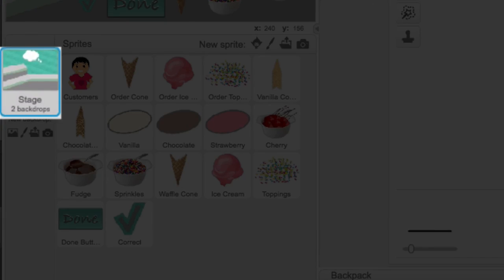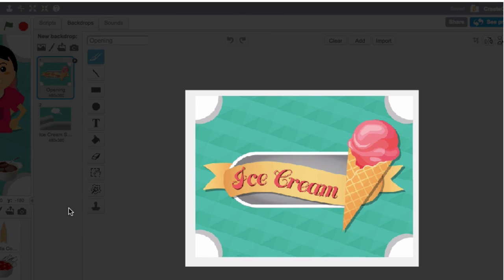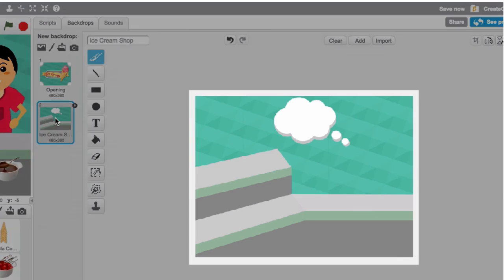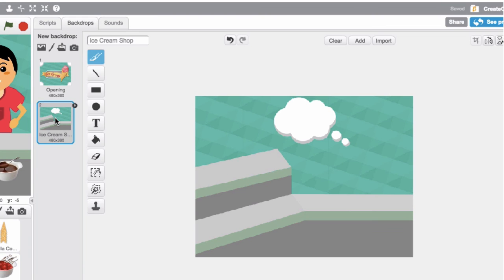Our stage has only two backdrops: the opening backdrop, displayed for two seconds at the beginning of each game, and the ice cream shop backdrop, which serves as the background during gameplay. I think we're ready to start building this game! Let's head over to step one and start by setting up our shop.